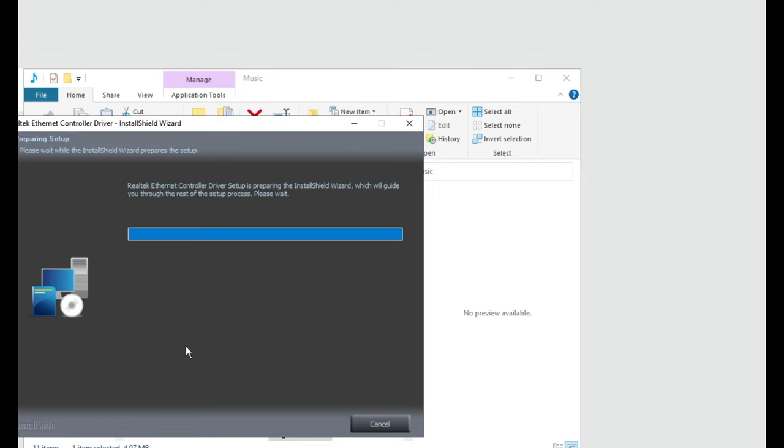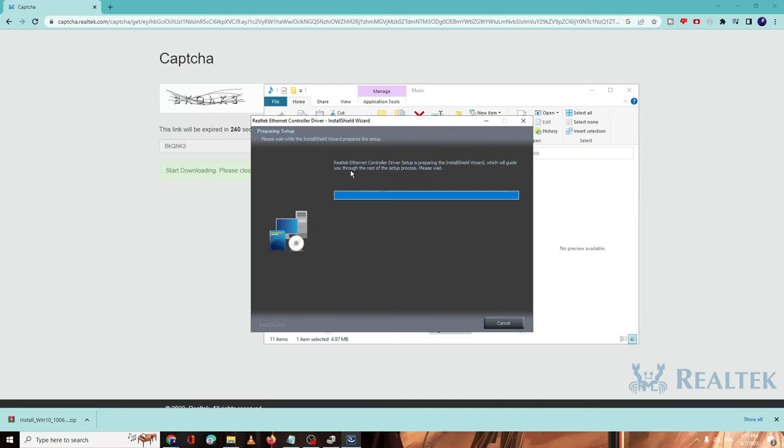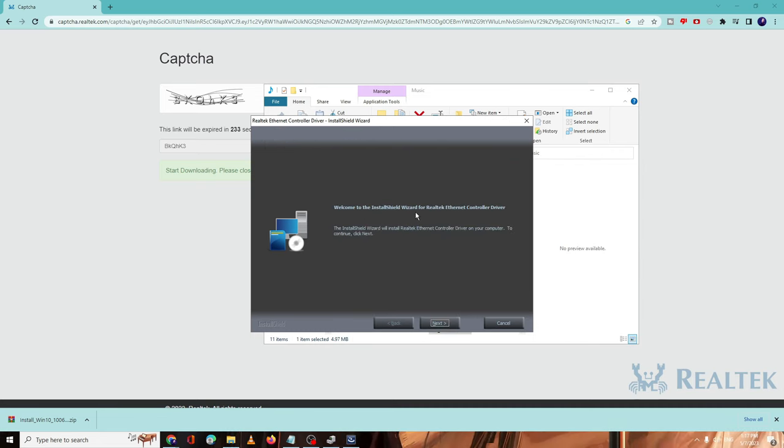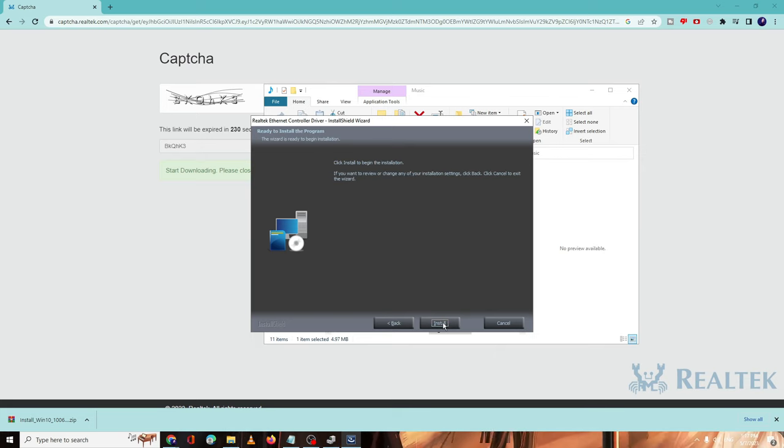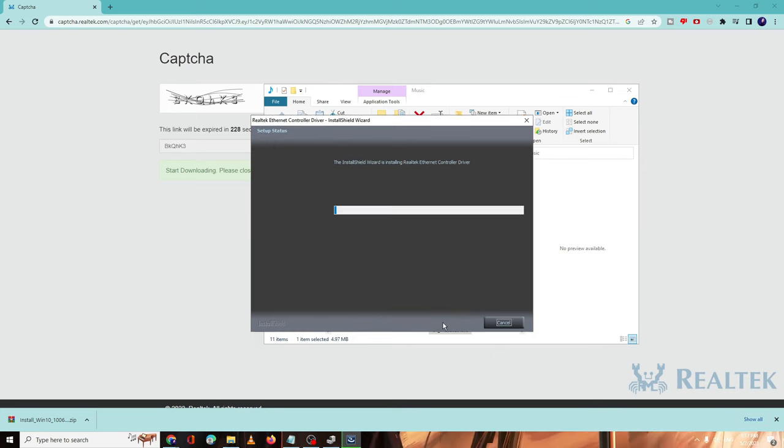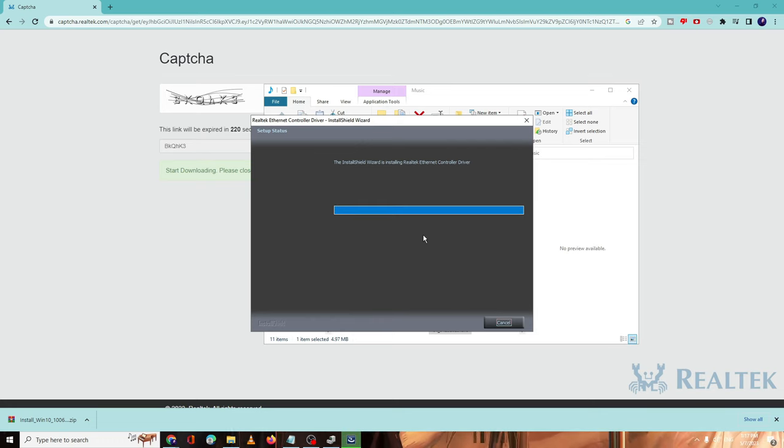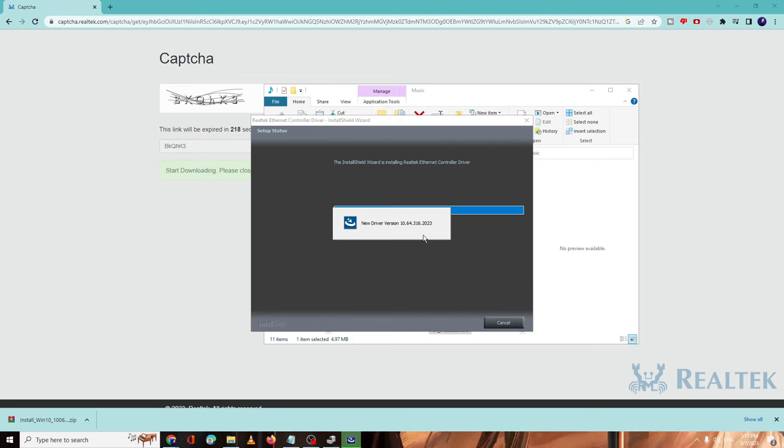The installation will now be started. It says Realtek Ethernet Controller Driver Setup is running. Welcome to installation wizard for Realtek Ethernet controller device. You have to click on Next, and then click on Install. The installation will now be started and this is how you can quickly install the Ethernet or LAN driver on your Windows 10 or Windows 11.